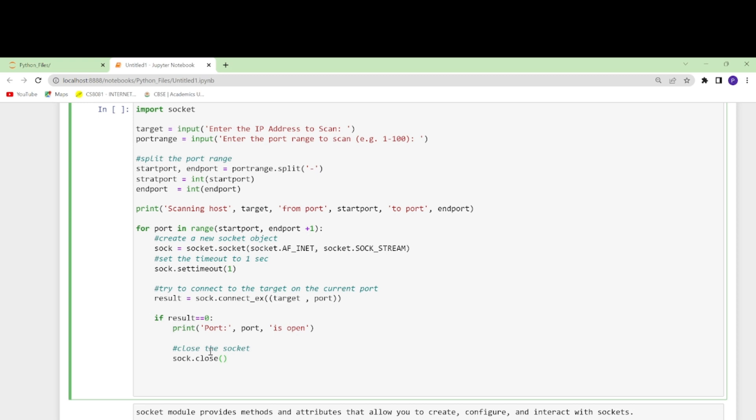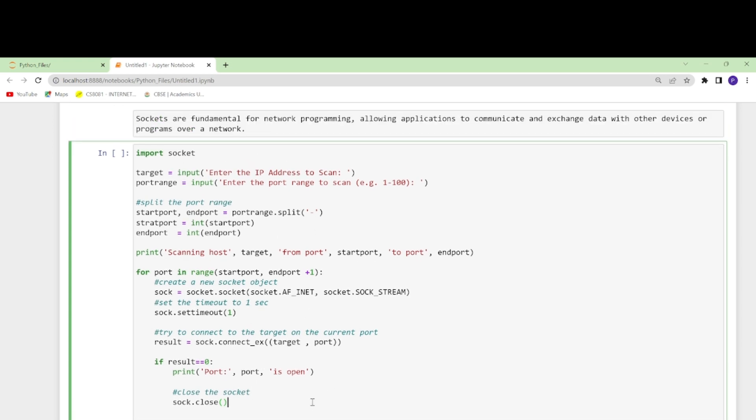After seeing that it is open I will simply close the socket. I will write here sock.close. After checking the port, the socket is closed using sock.close. The loop continues until the next port is scanned. Let's run this and hopefully it should run.